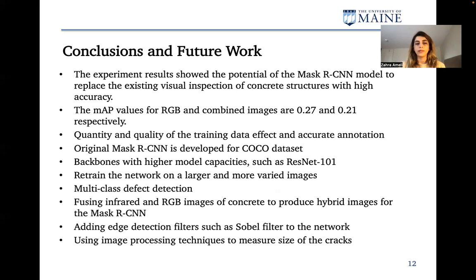Finally, we can use image processing techniques to measure the size of the cracks. Thank you so much.